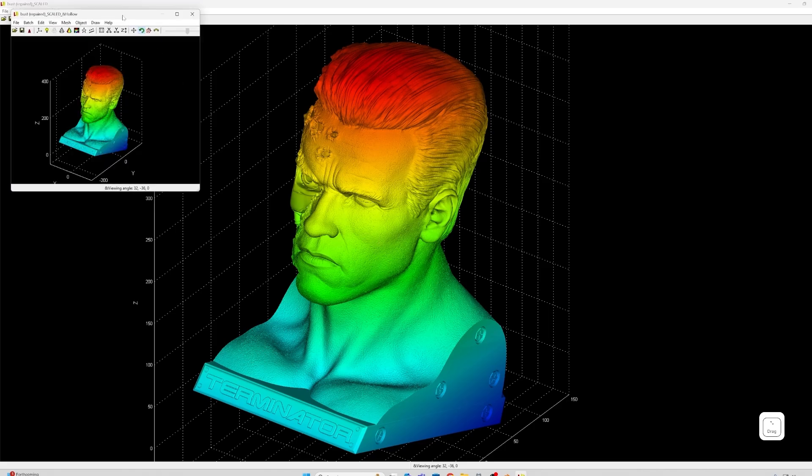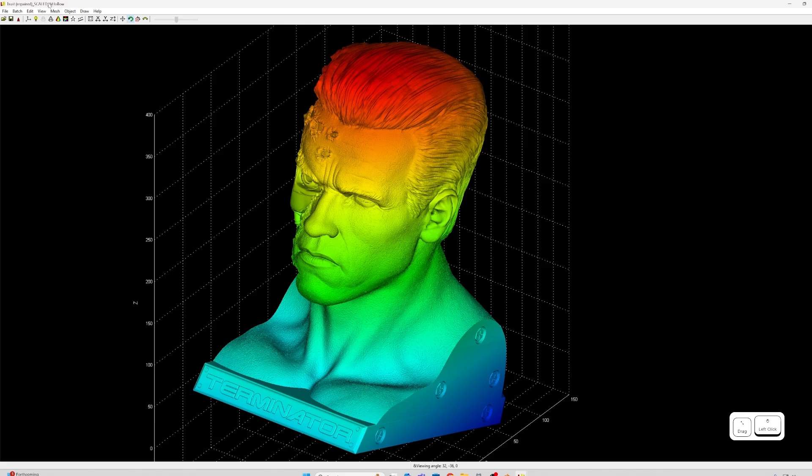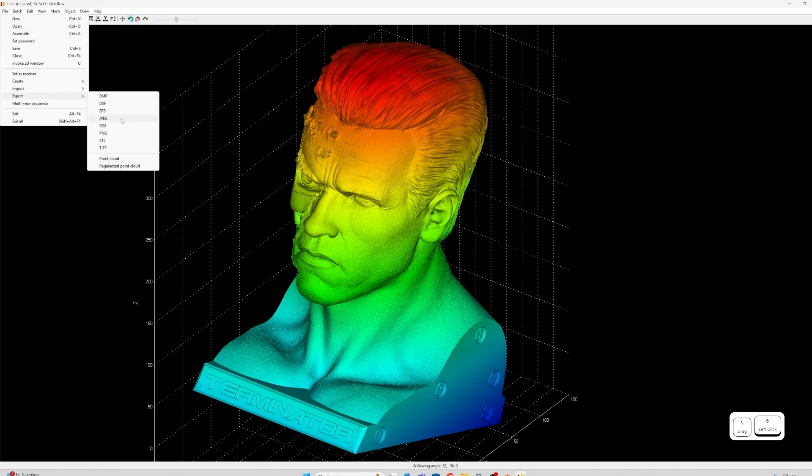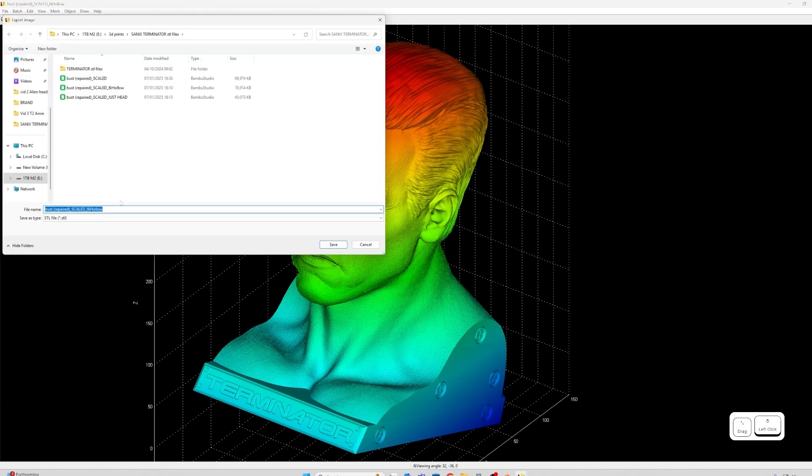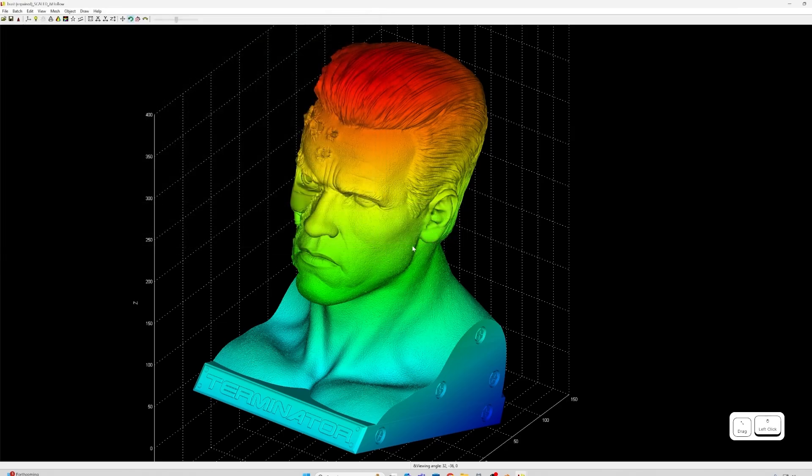As you can see, it opens up a completely separate file and it adds "hollow" to the end, and that makes things nice and easy to keep track of. You do have to export to an STL from here. So I'm just going to overwrite the one I had existing. Yeah, let's replace. And then back to Blender.